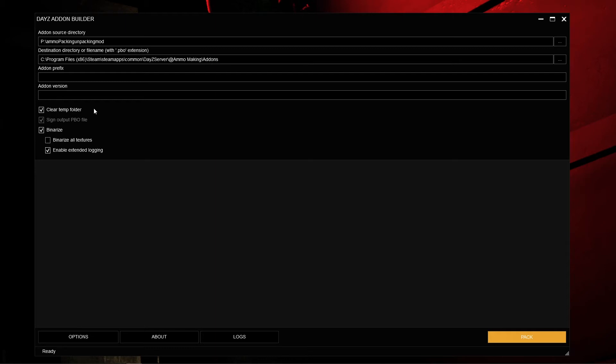Next is Binarization, or 'binize.' Binarization means that if someone were to unpack your mod and try to look at one of your models in Object Builder, it would say 'this model is binarized and you cannot look at it' and show them a big square block. It's also a way to make sure DayZ reads your entire file structure properly. I've heard from a reputable source, DaemonForge, that binarizing your files is very important, otherwise some wonky things can happen.